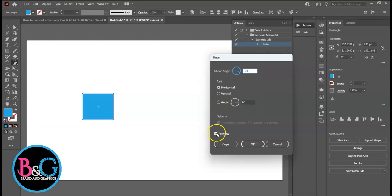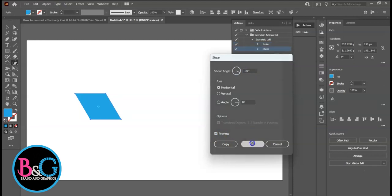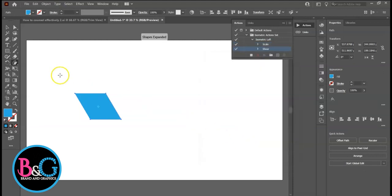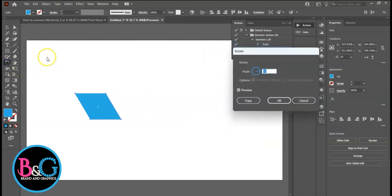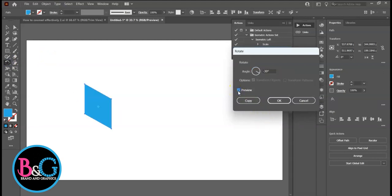Notice it's sheared to the left. Next, Rotate. Double-click. Rotate angle should be negative 30. Click on Stop.